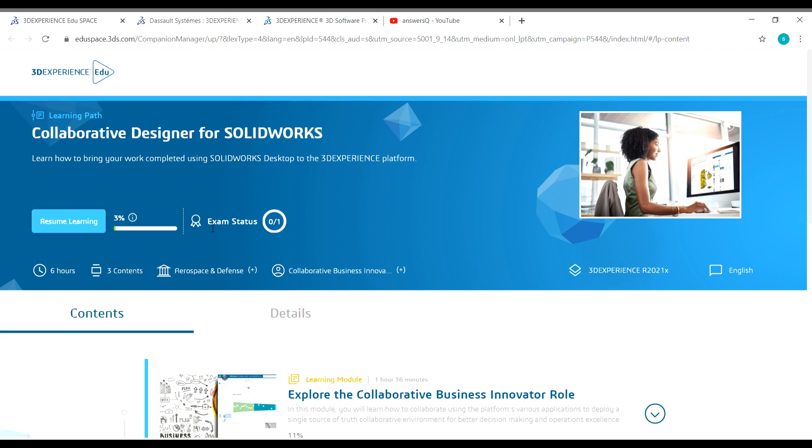Once you complete that exam, you will receive a badge for Collaborative Designer for SOLIDWORKS from 3DEXPERIENCE EDUSPACE, that is Dassault Systems. So this is how you enroll in courses in 3DEXPERIENCE EDUSPACE. I hope you find this video useful.